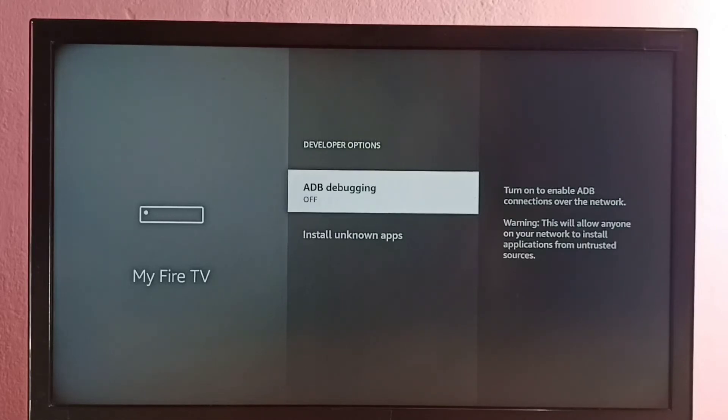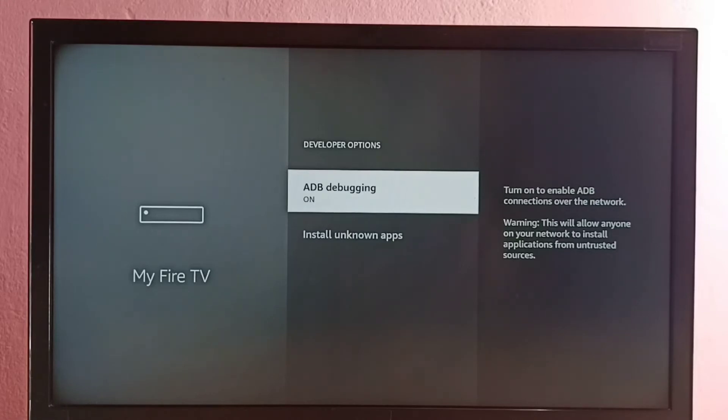Let me go to ADB Debugging and select it. Right now it's off — I have turned on ADB Debugging. From here we can enable or disable ADB Debugging.